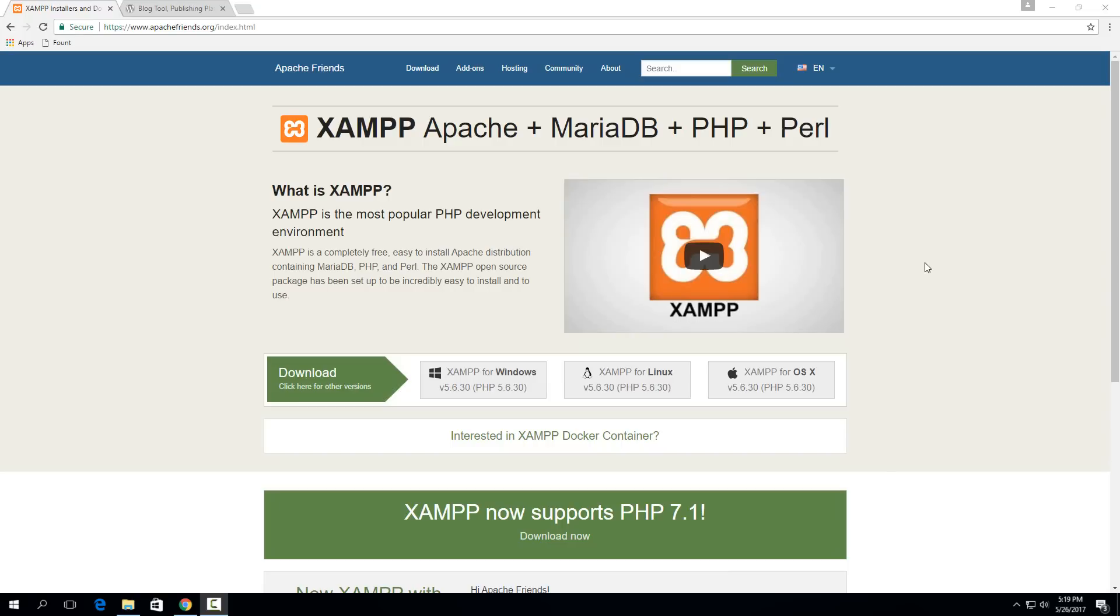XAMPP is a package of software that includes the Apache web server and MySQL database software. It's a great package that allows you to do this one installation and pretty much everything you need is right there.